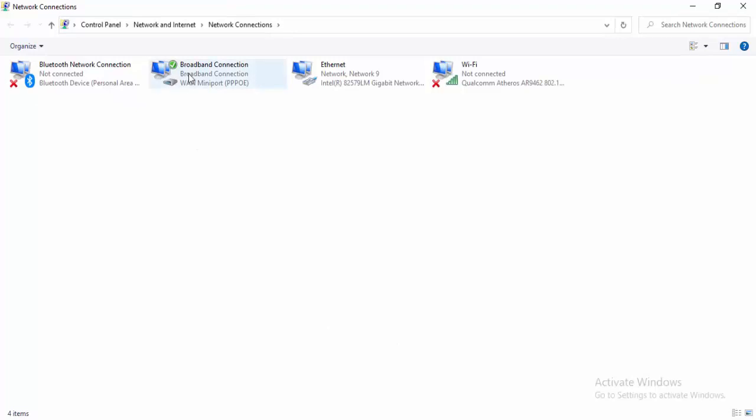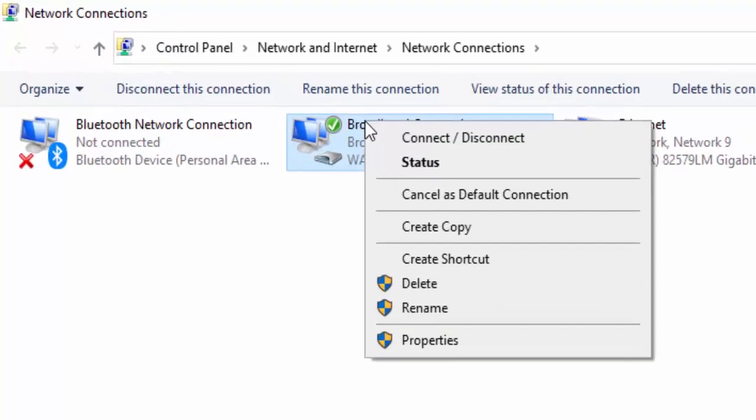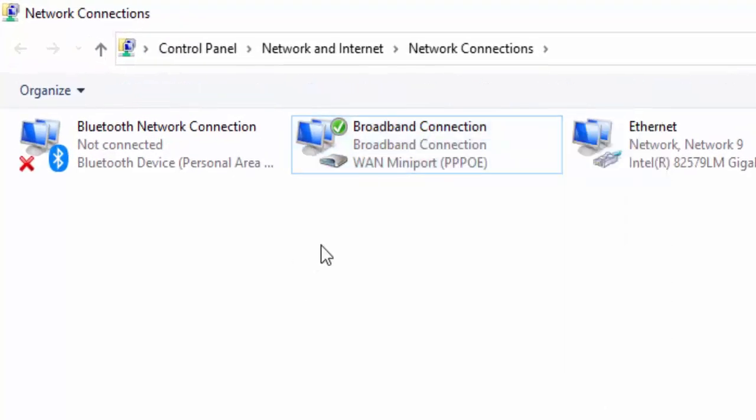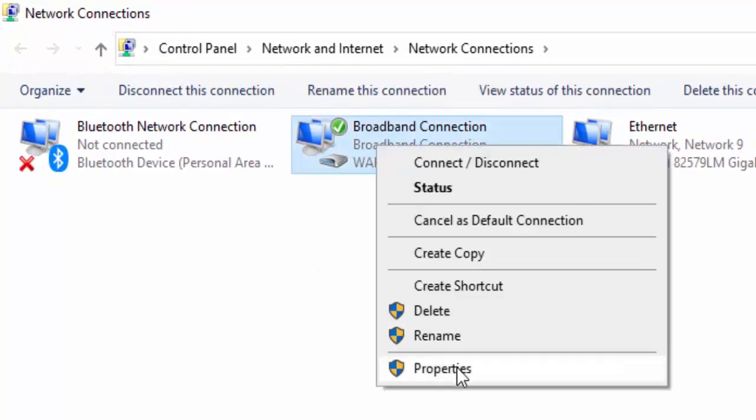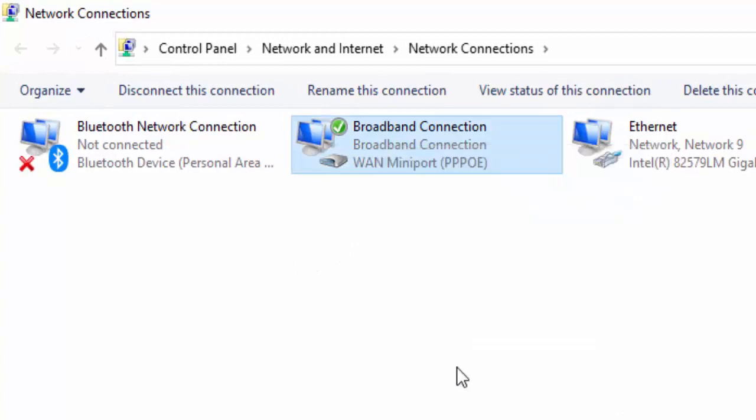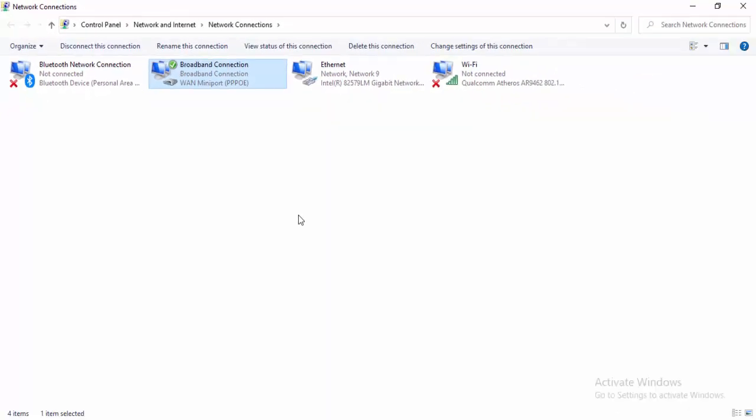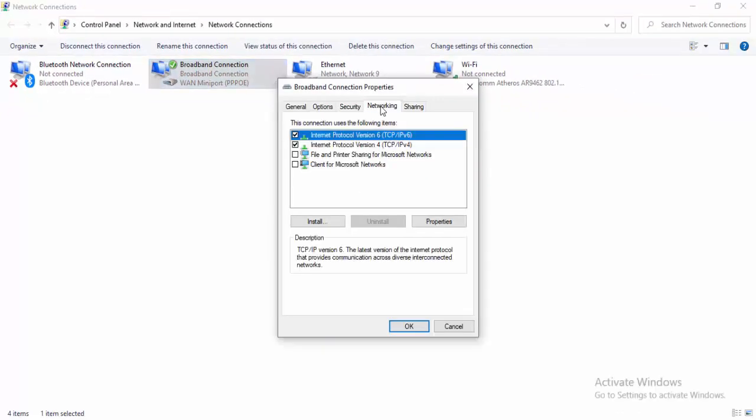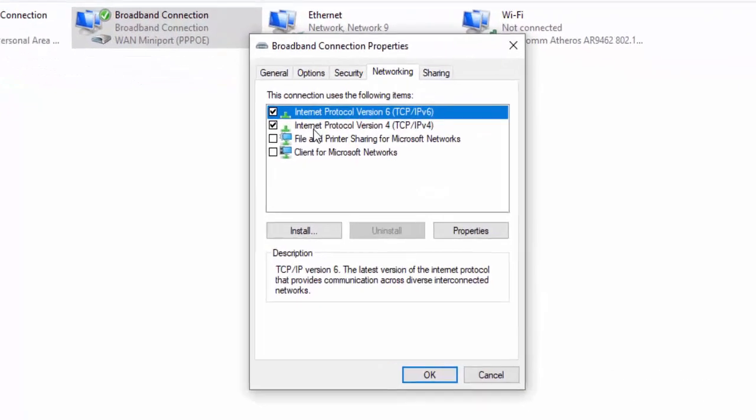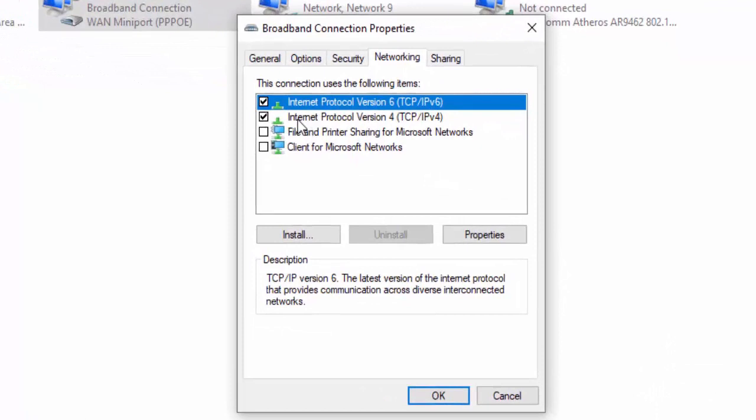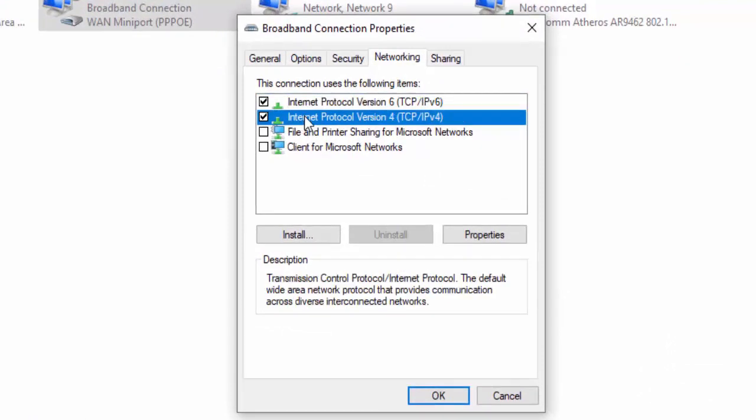Right-click on your network connection, select Properties, select the Networking tab, then select Internet Protocol Version 4 and click Properties.